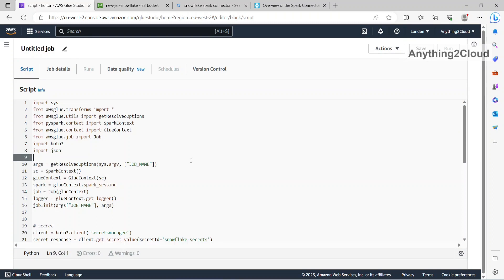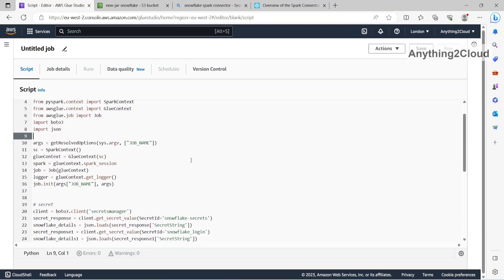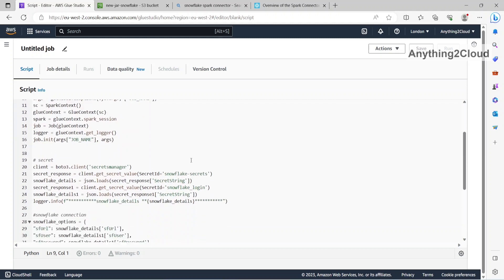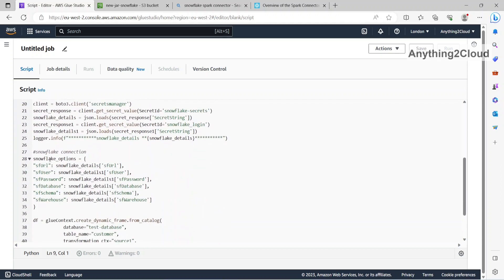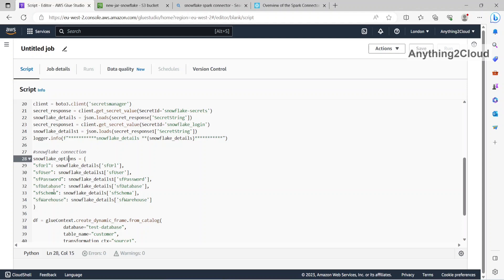So this is a sample code, in this code what we are going to do is we are going to read the data catalog table and then we are going to write the data into Snowflake. So for that first we need to create this connection string, this is Snowflake options, we have to provide this Snowflake url, Snowflake user, Snowflake password, Snowflake database, schema and warehouse.